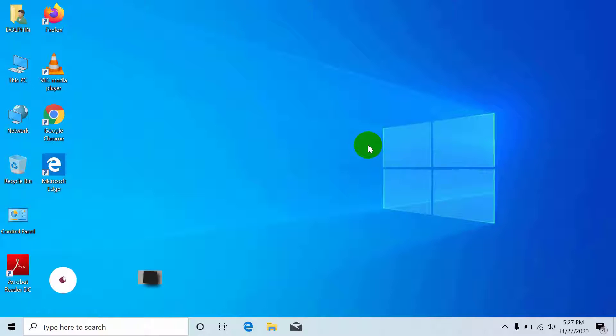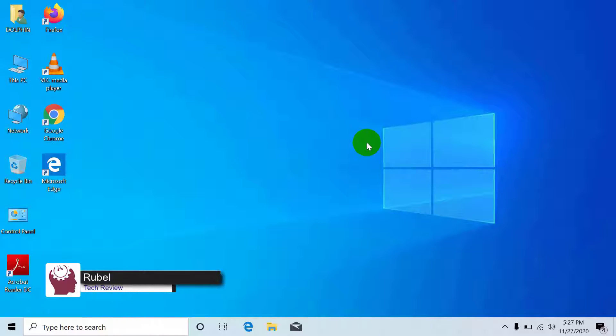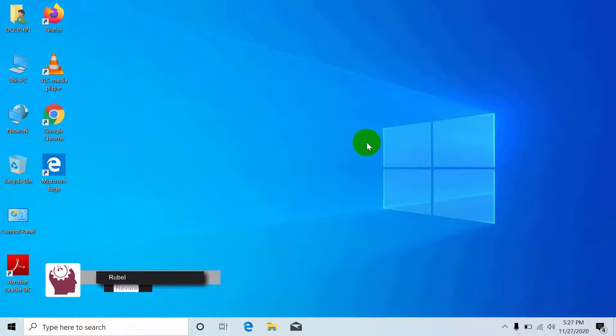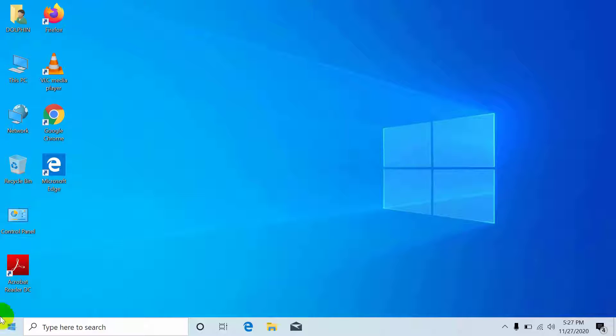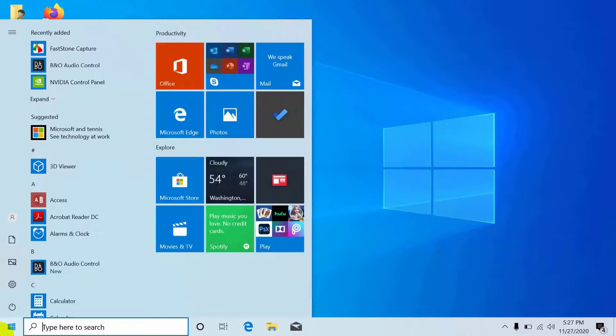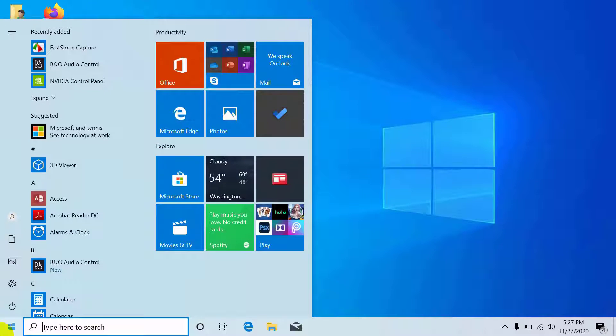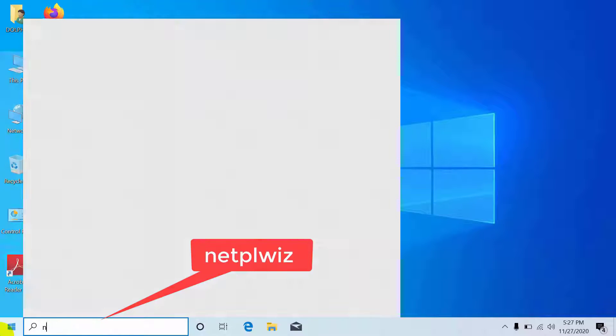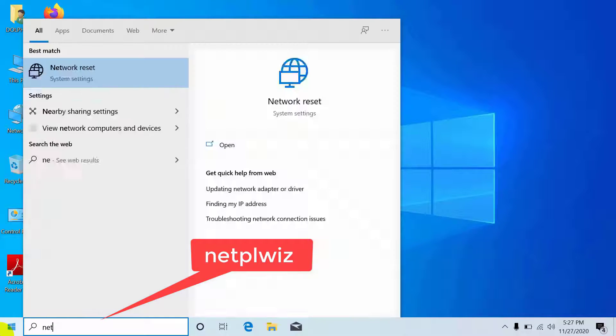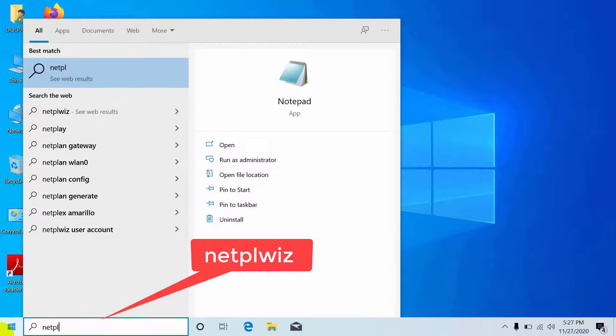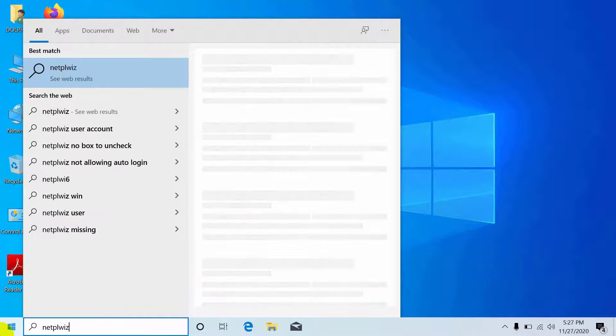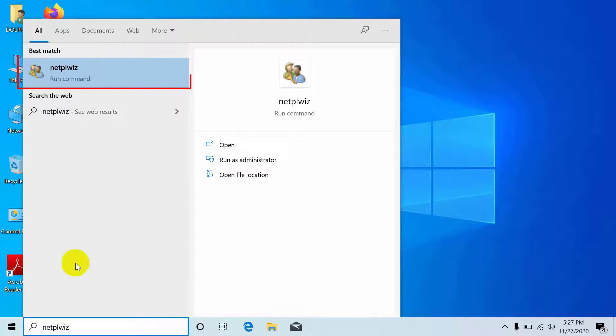Hi, this is Rubel from Tech Review. Today I'm here to show you how to change the username on Windows 10 operating system. To change the name, click on the Start menu. In the search bar, write netplwiz.